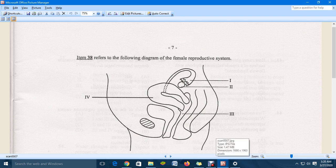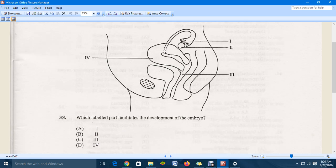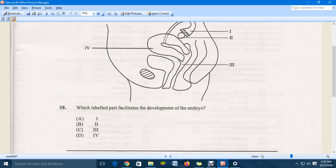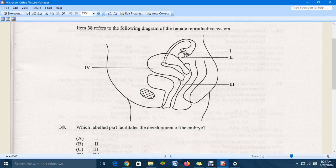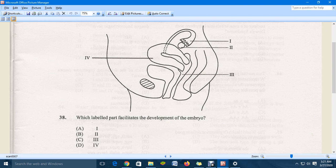Item 38 refers to the following diagram of the female reproductive system. The question is: which labeled part facilitates the development of the embryo? The correct answer for that is D, which represents the uterus.